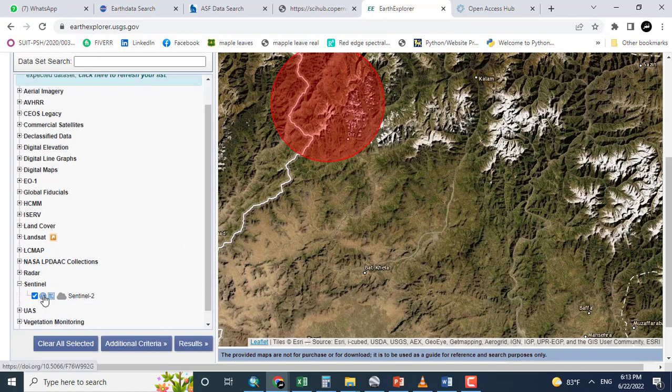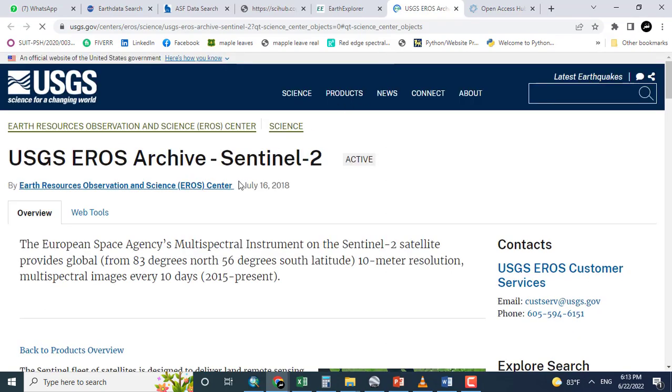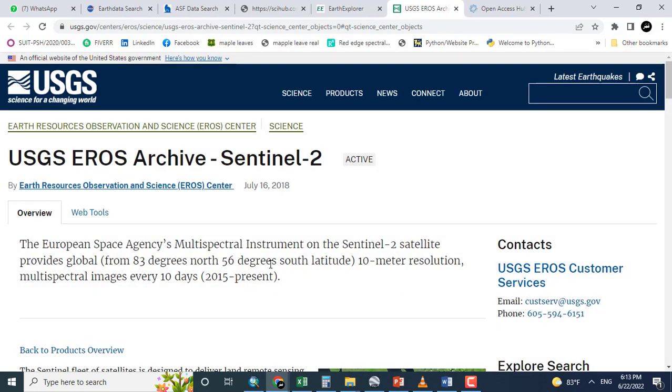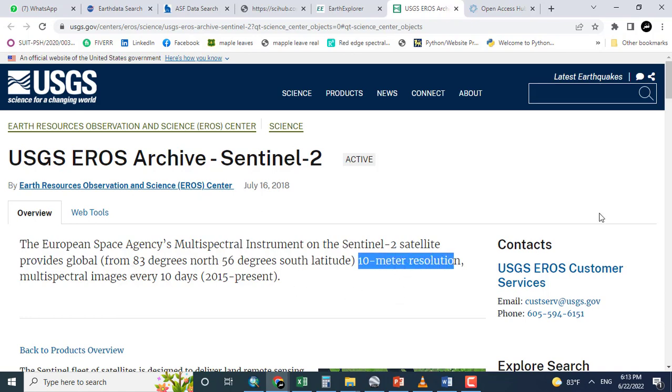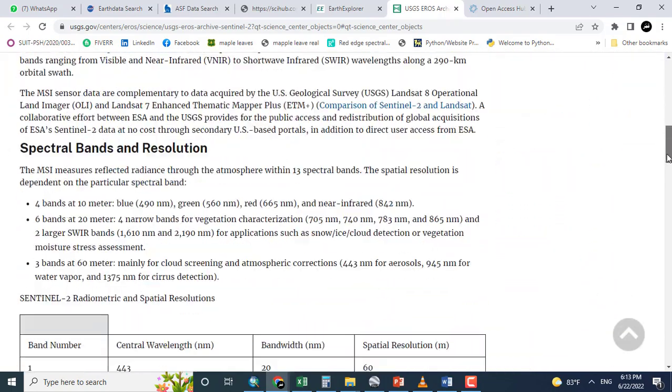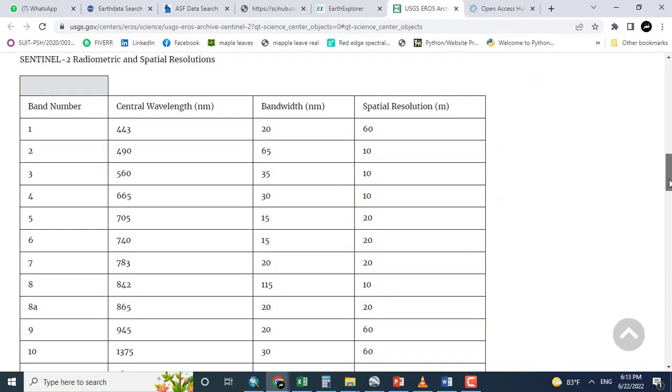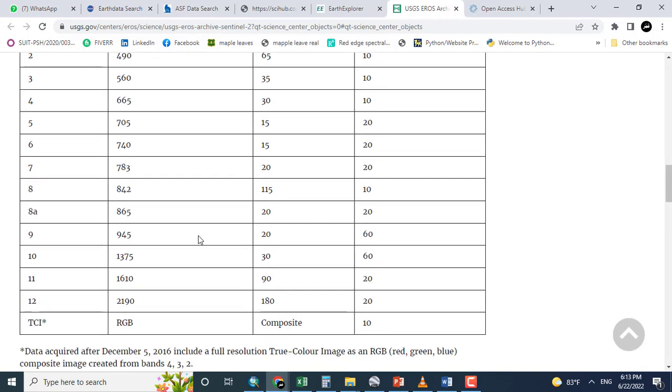So there is information. Here you can see European Space Agency's multispectral instrument on the Sentinel-2 satellite provides global meter resolution. Here is the information about the bands. Band number 1, 2, 3, 4, 5, etc. Here are total 12 bands.